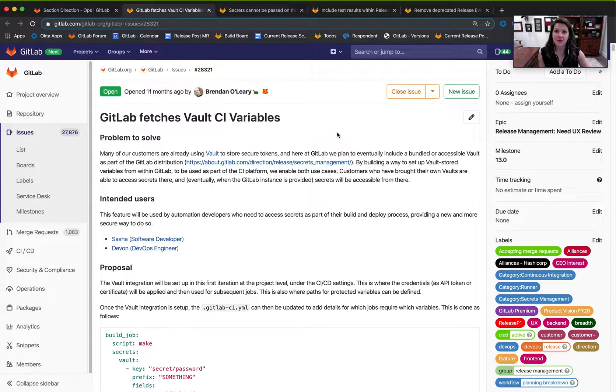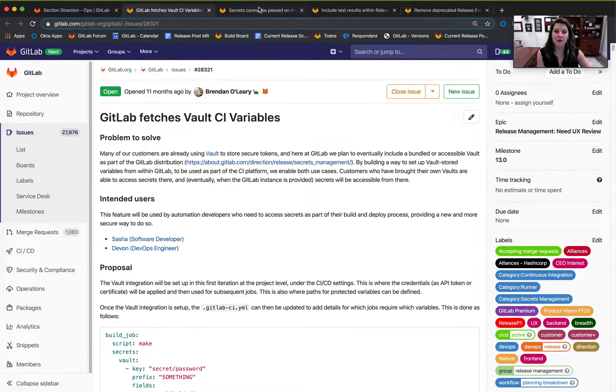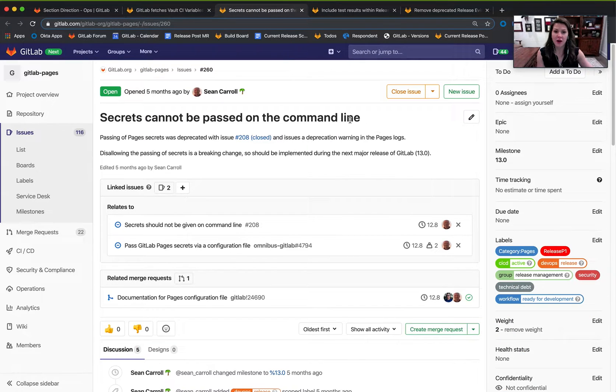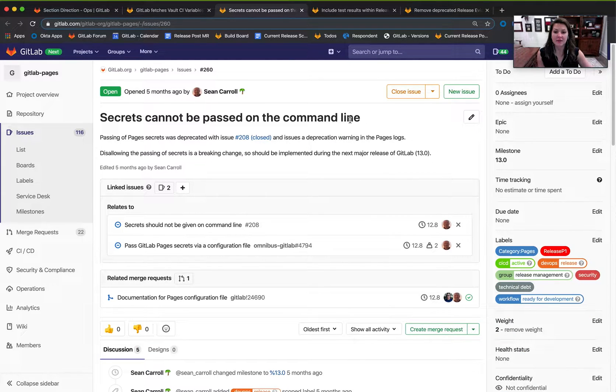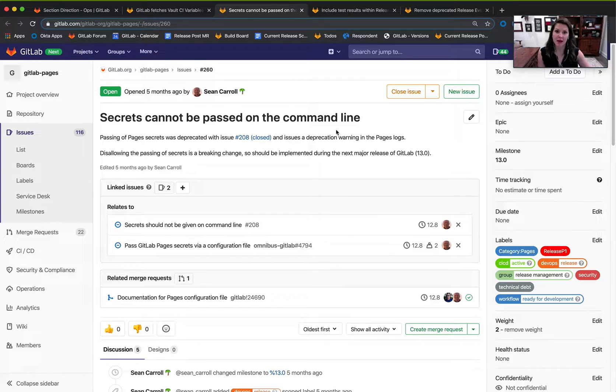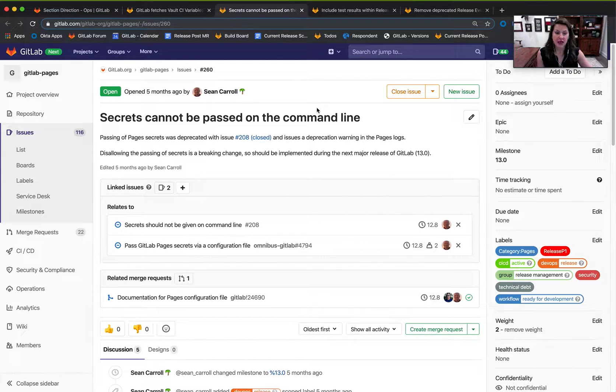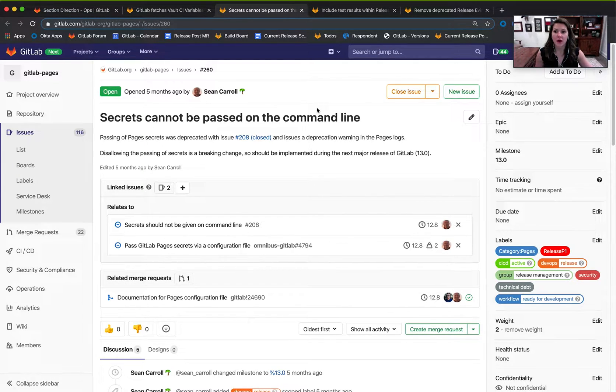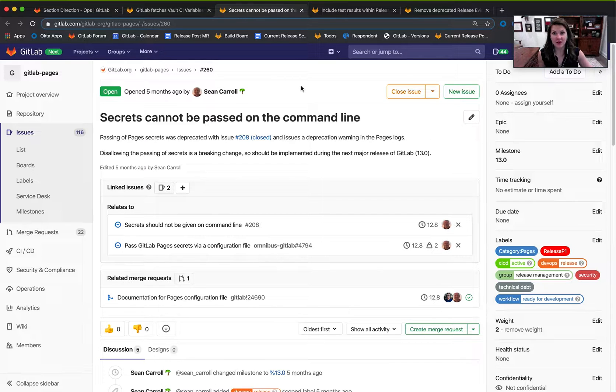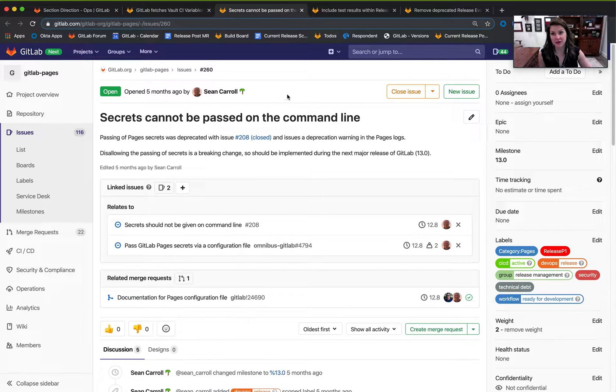The second issue we're focused on in 13.0 is about deprecating secrets being passed on the command line in GitLab pages. This again will help build up GitLab's efficacy and security measures with how we treat secrets.